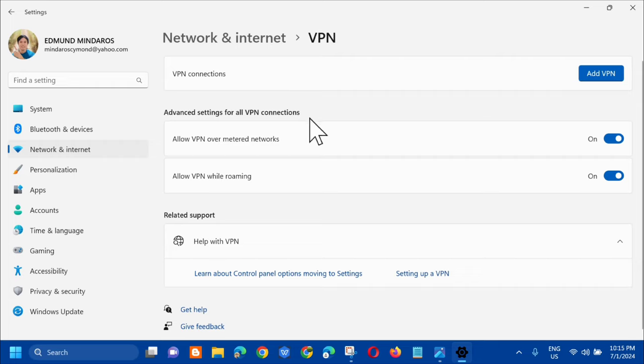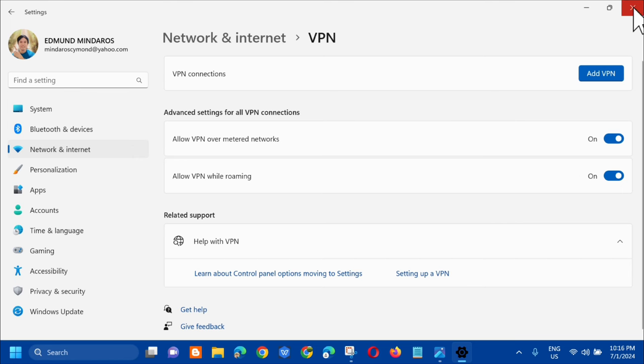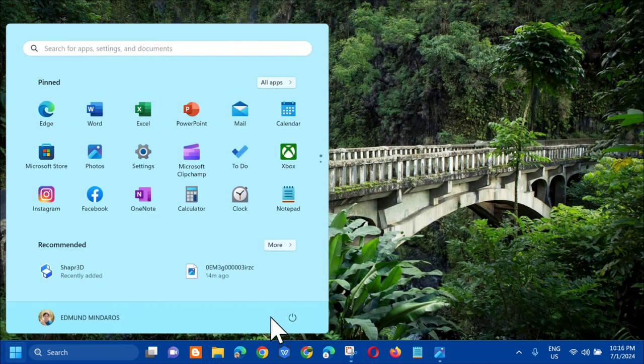So we need to turn that off or disable it. And once it's done, then we need to restart. So just close this, and then on the start menu, you need to click Restart.